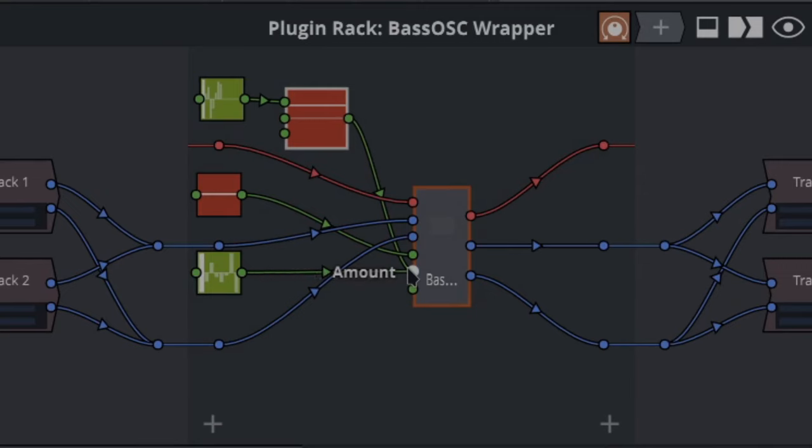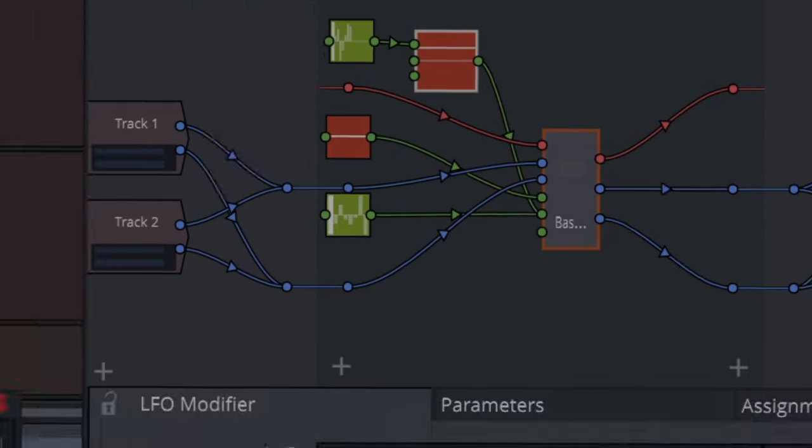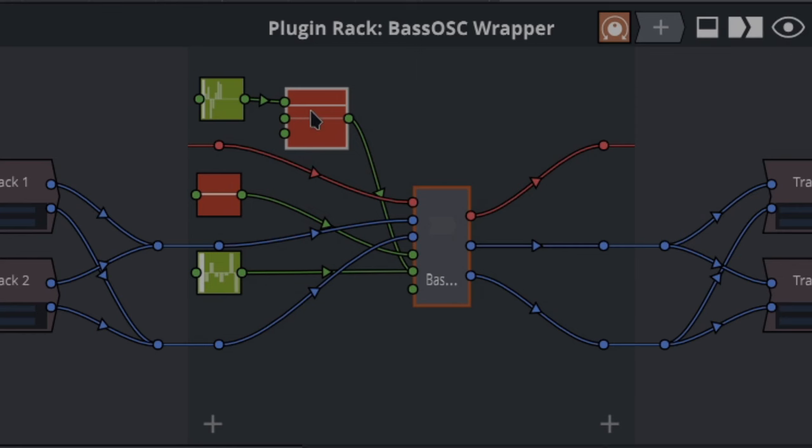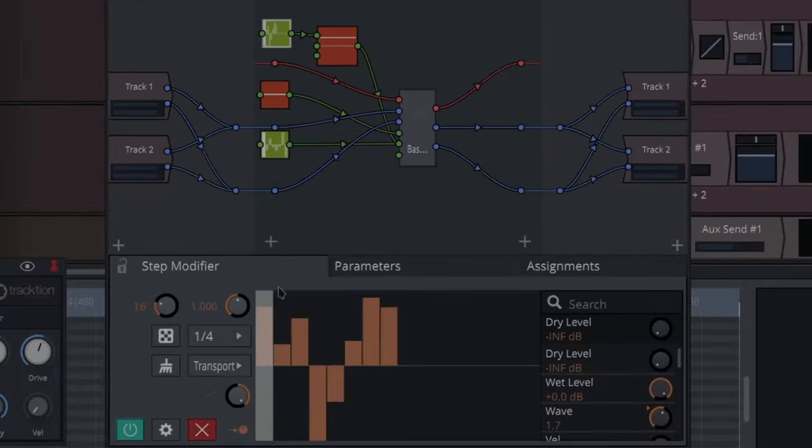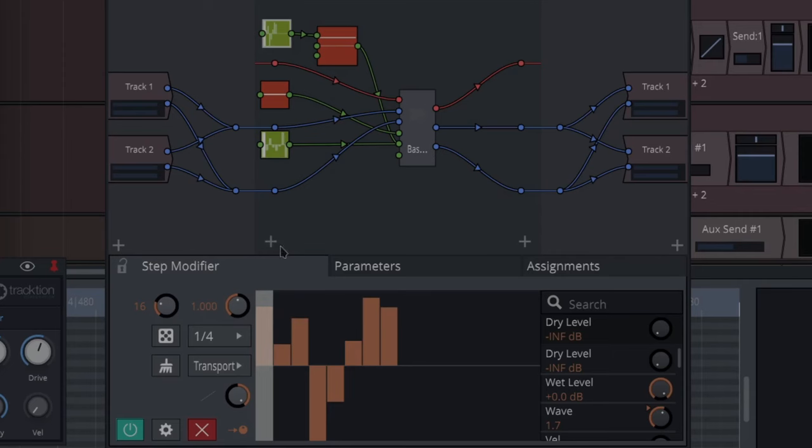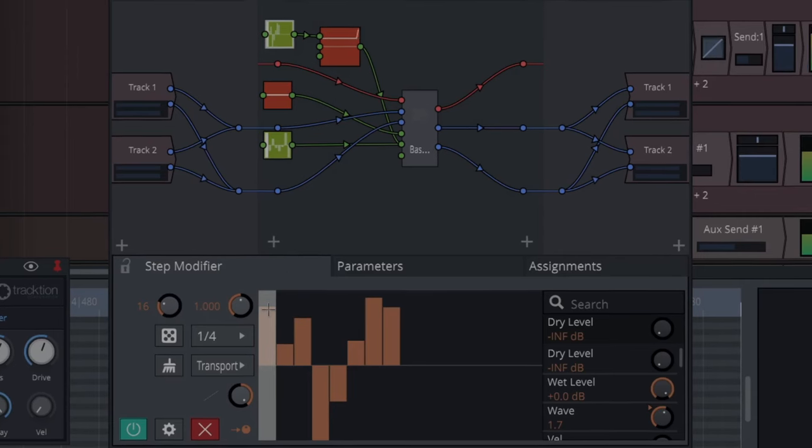There's an LFO and that's affecting the amount, which is this one. And then we've got Steps that I put affecting the rate of the LFO. And it's as simple as that. So if you watch it as it plays, you'll see what's happening.